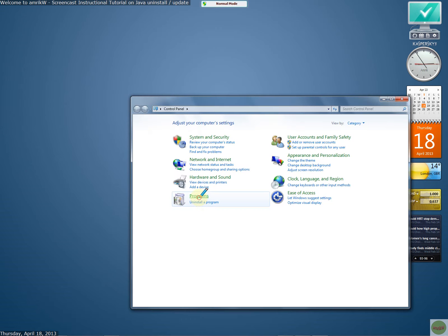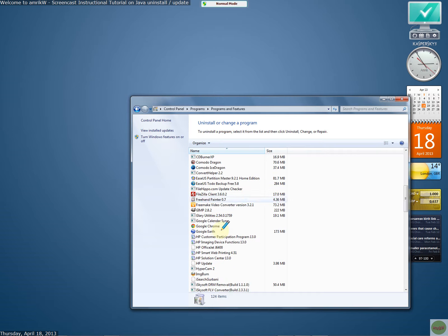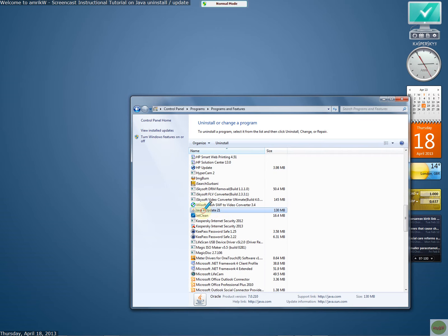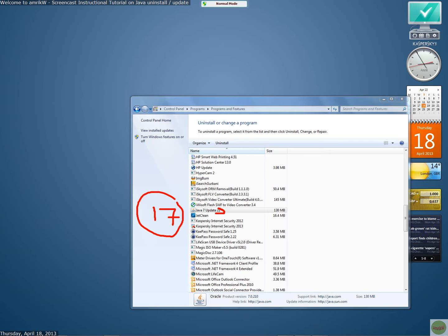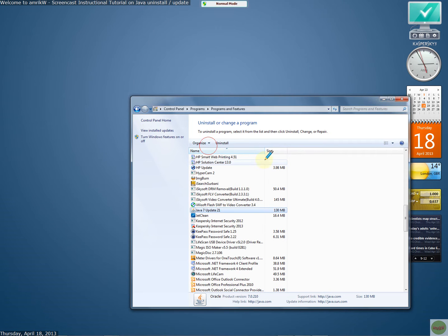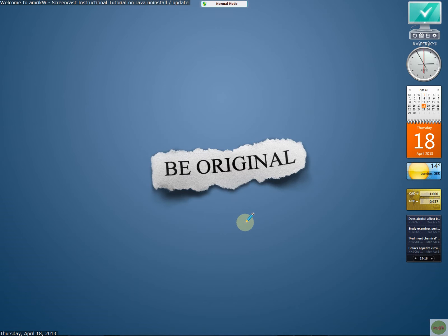Go to programs. I've already got it, but you go to programs and features, scroll down to Java. And if you've got Java 17, then you click on and uninstall. And then once you've followed the prompts and uninstalled it, you may need to restart your machine.